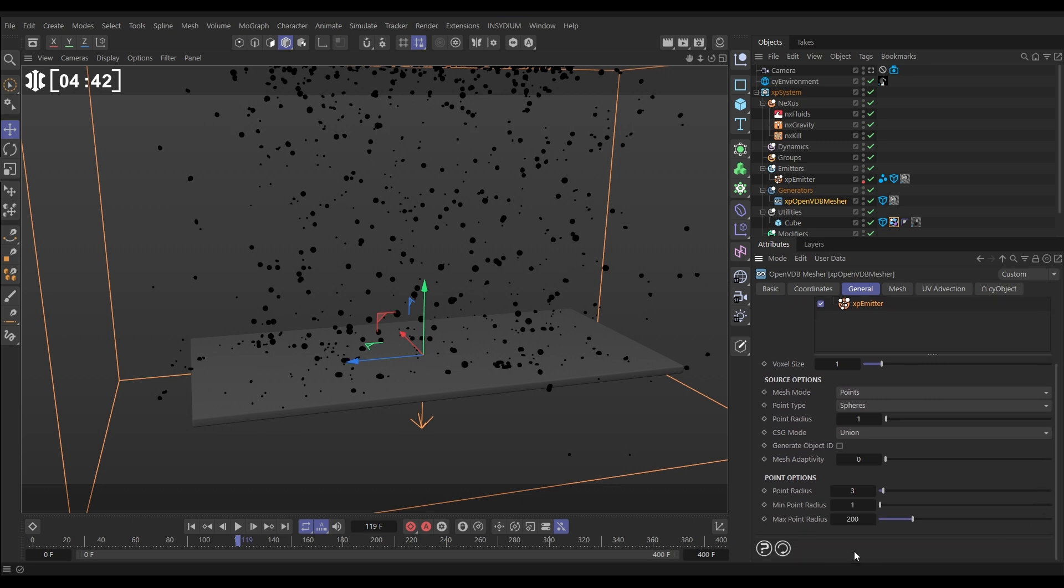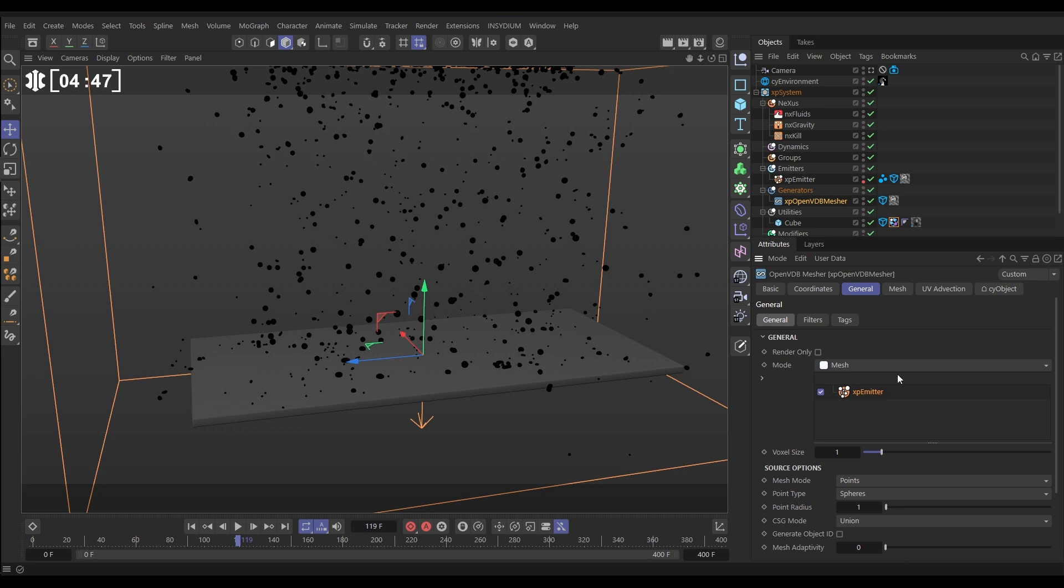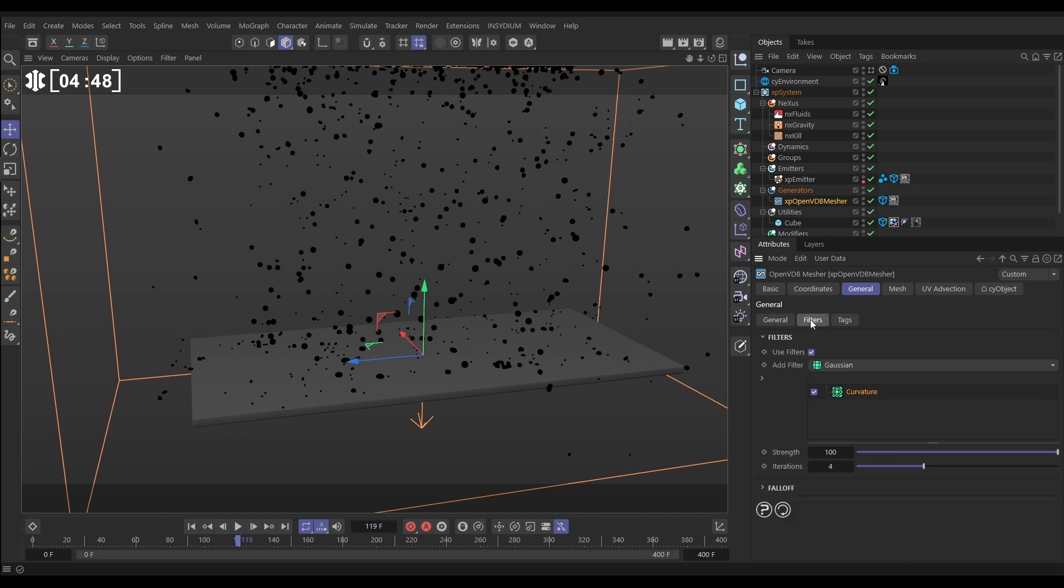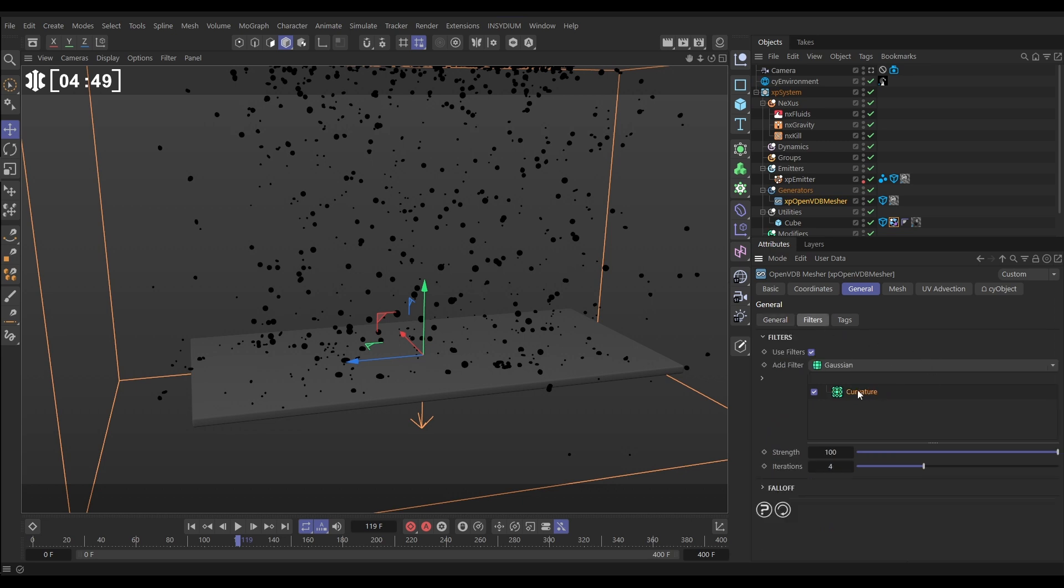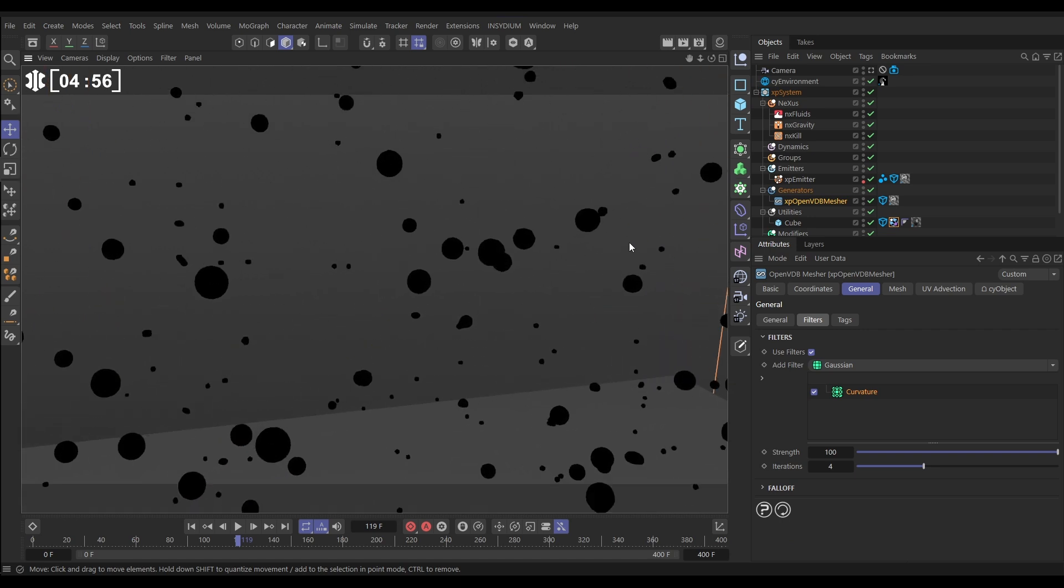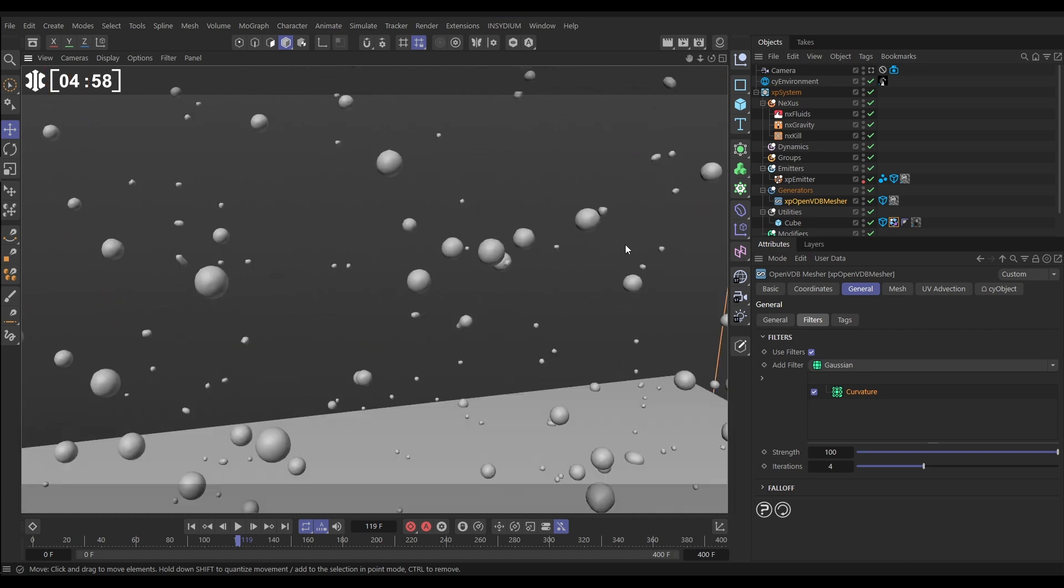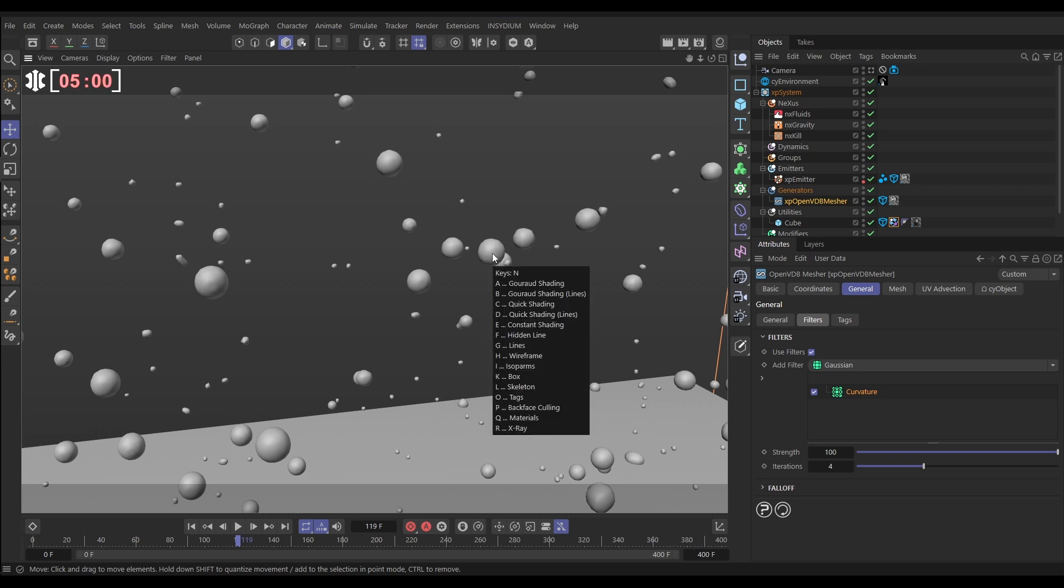And then if we go to our filters there is one curvature filter with iterations set to four and that's giving us this mesh. If we just dolly in a bit and hit NQ you can see that there is our Open VDB mesh.